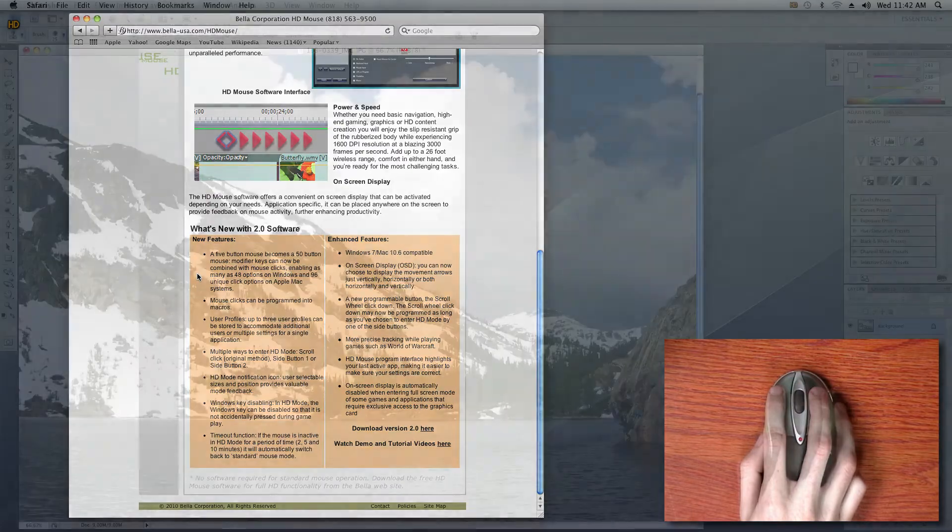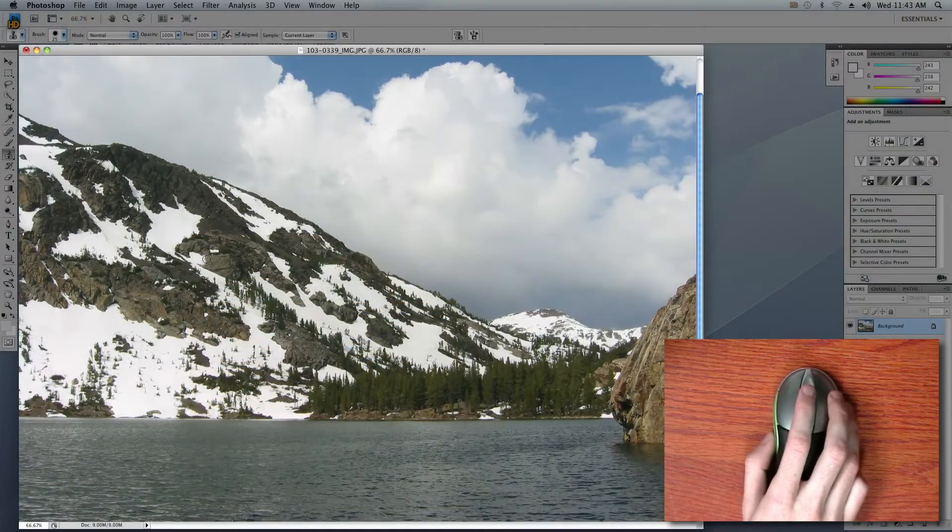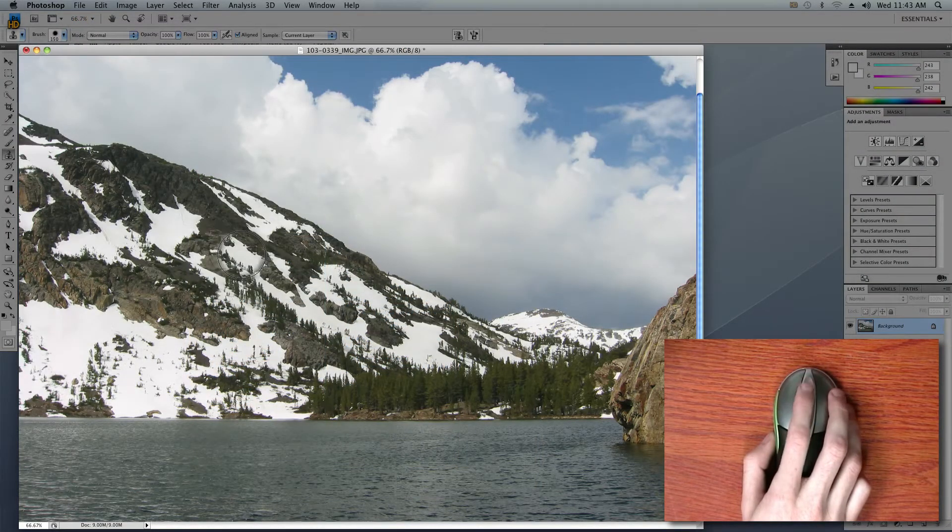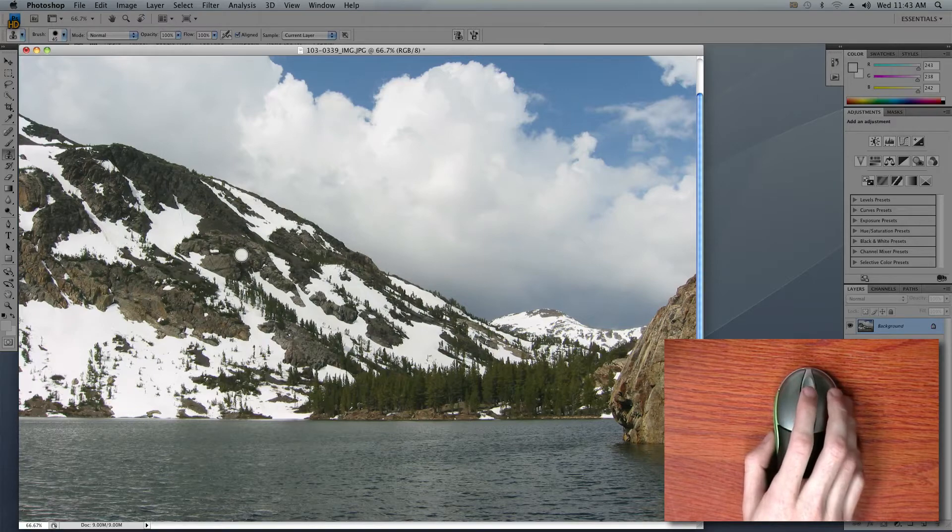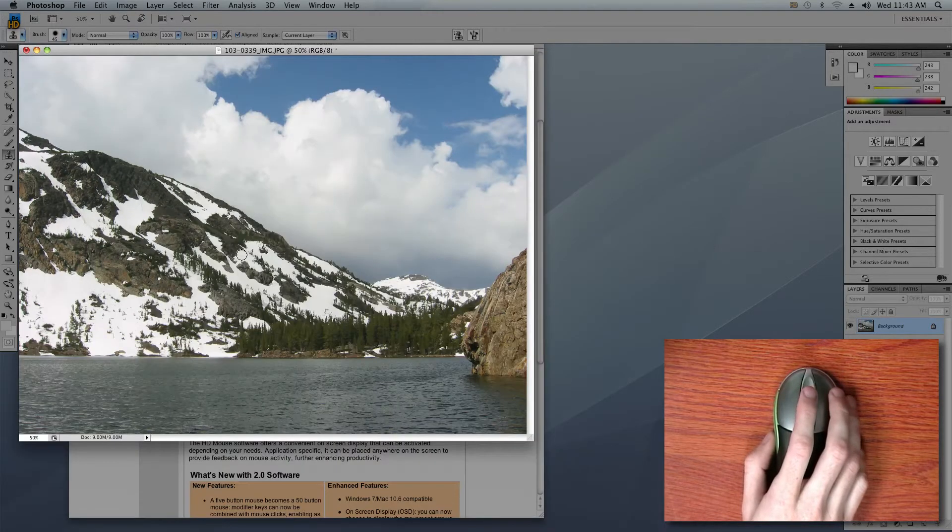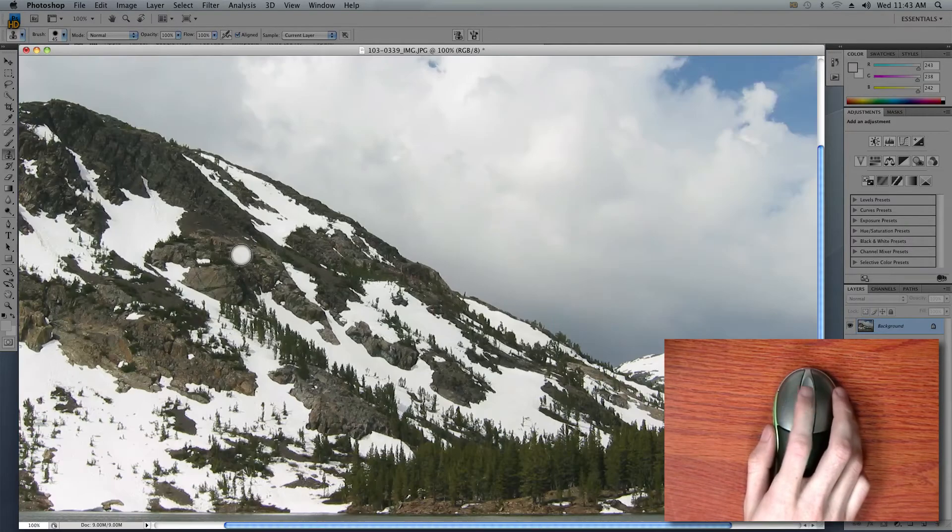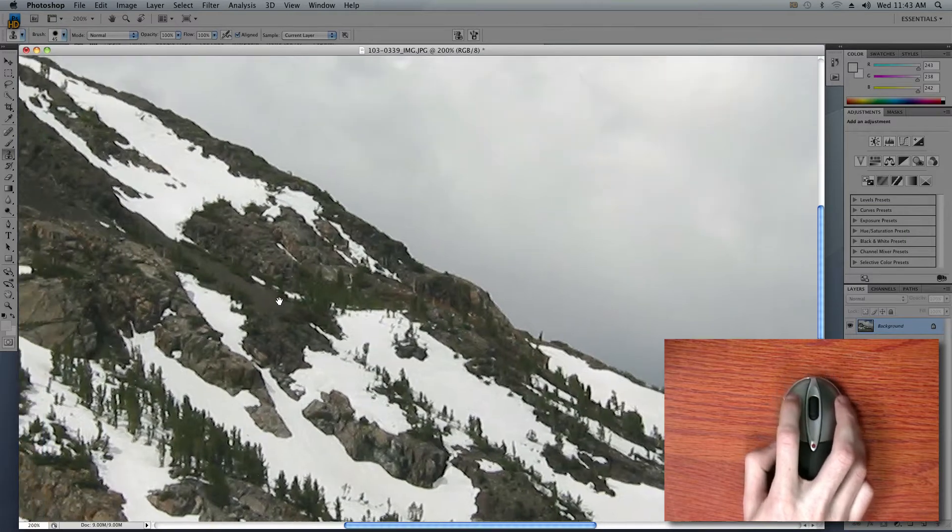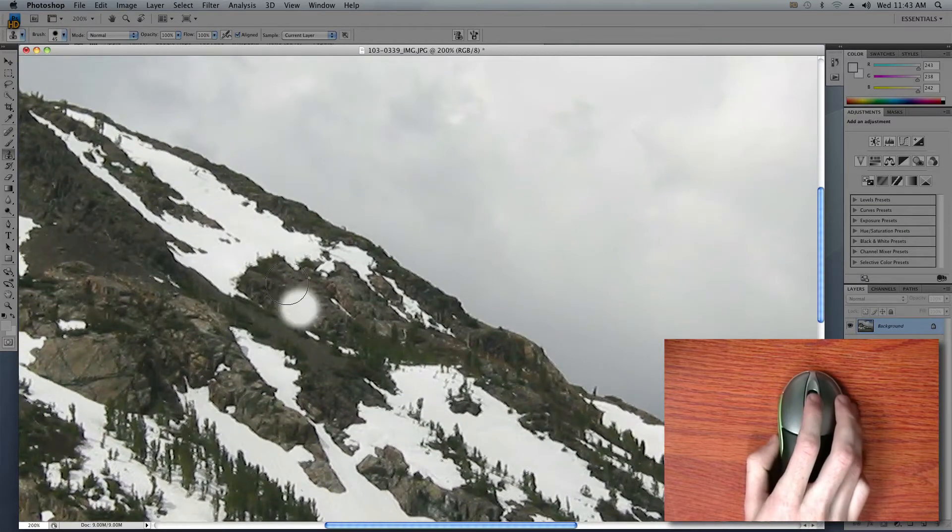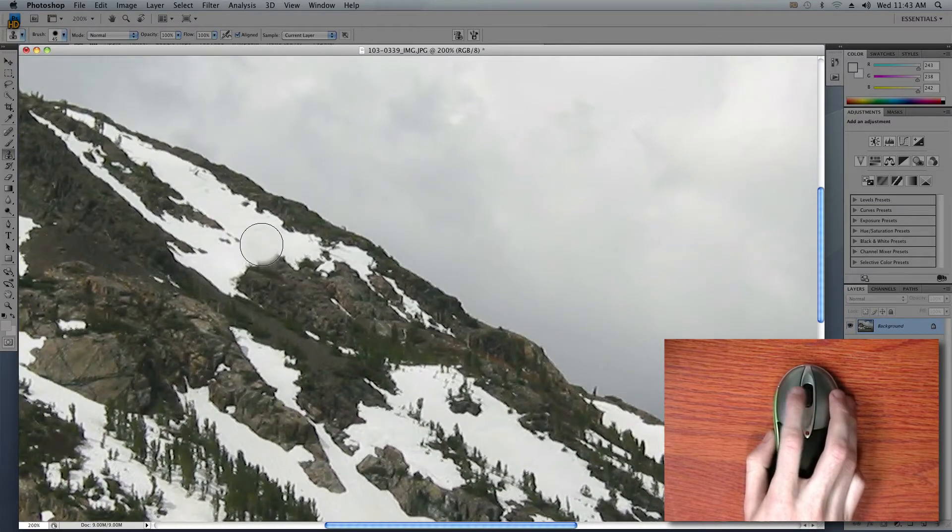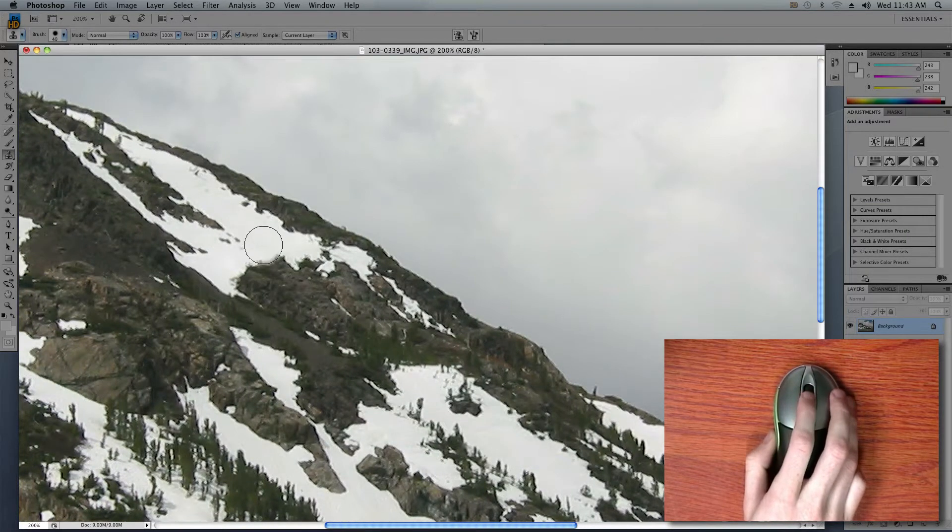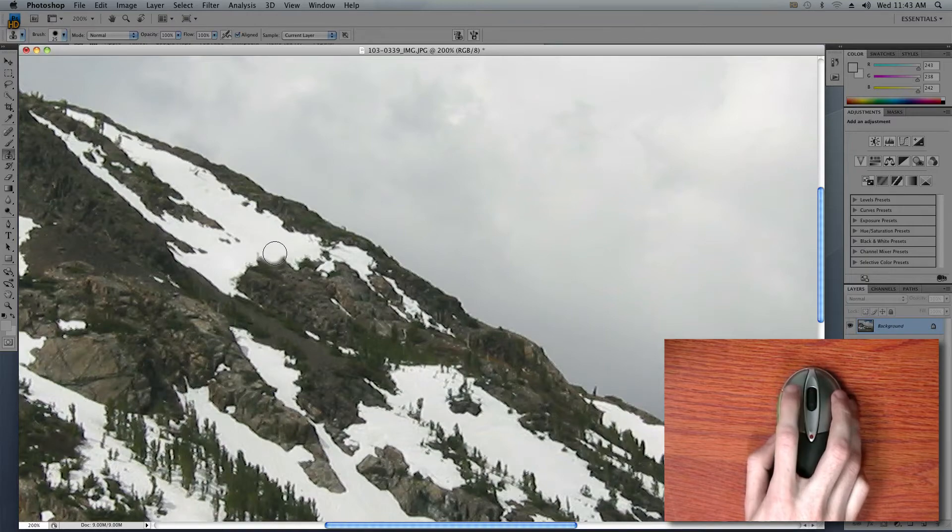I switch over to my Photoshop document and the scroll wheel that was previously taking us up and down the web page is now adjusting my brush size for various Photoshop tools. The left and right side buttons now zoom me in and out of the document, as opposed to going back and forward as it was in the browser moments ago.